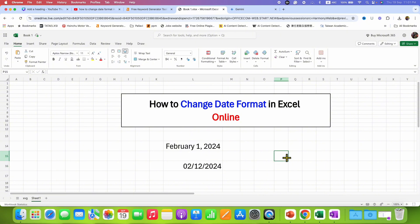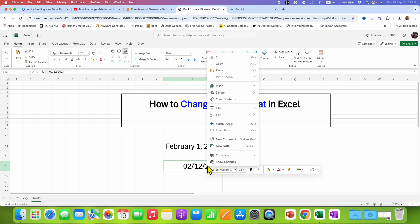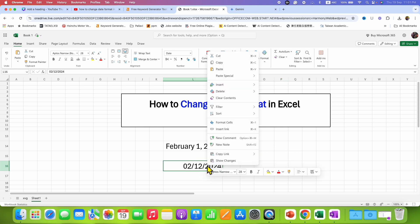After typing the date, just click on the cell containing the date, right-click, and here you will see the option of Format Cells.